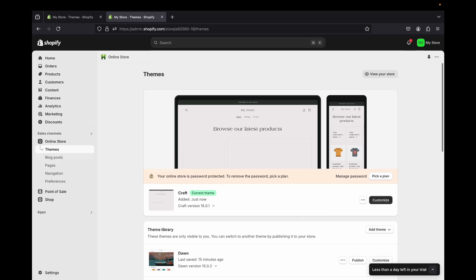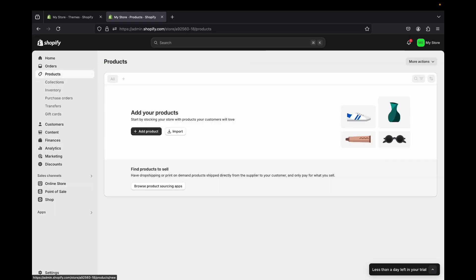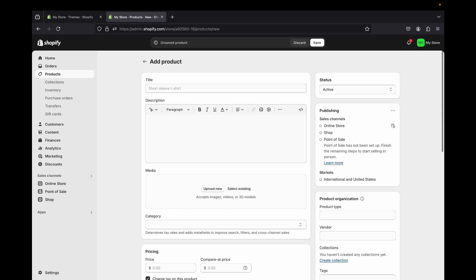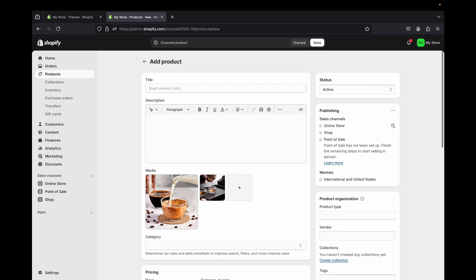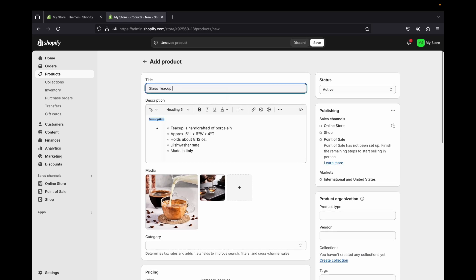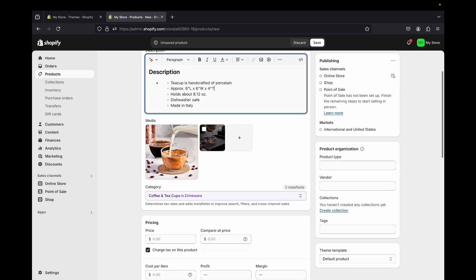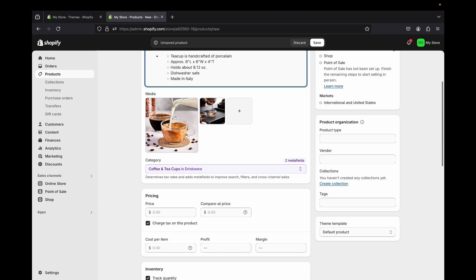The first thing I want to do before going to the customization page is add products. Click Products and then Add Product. Here you'll enter the title, description, and product images. I'm going to upload my product image now. I recommend adding two or more pictures — don't put only one, because customers want to see different angles of your product. Now I'm going to add my title and description.